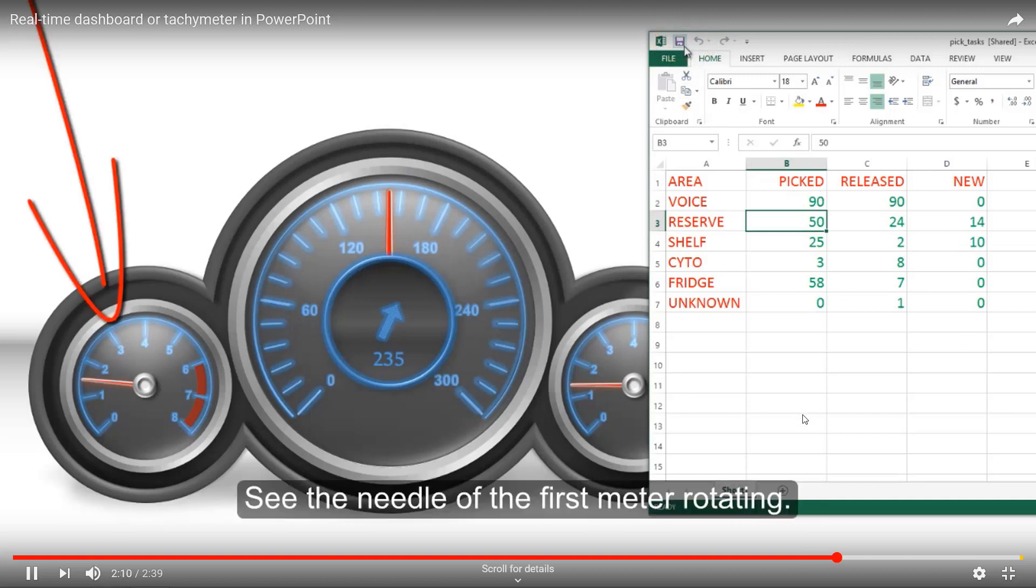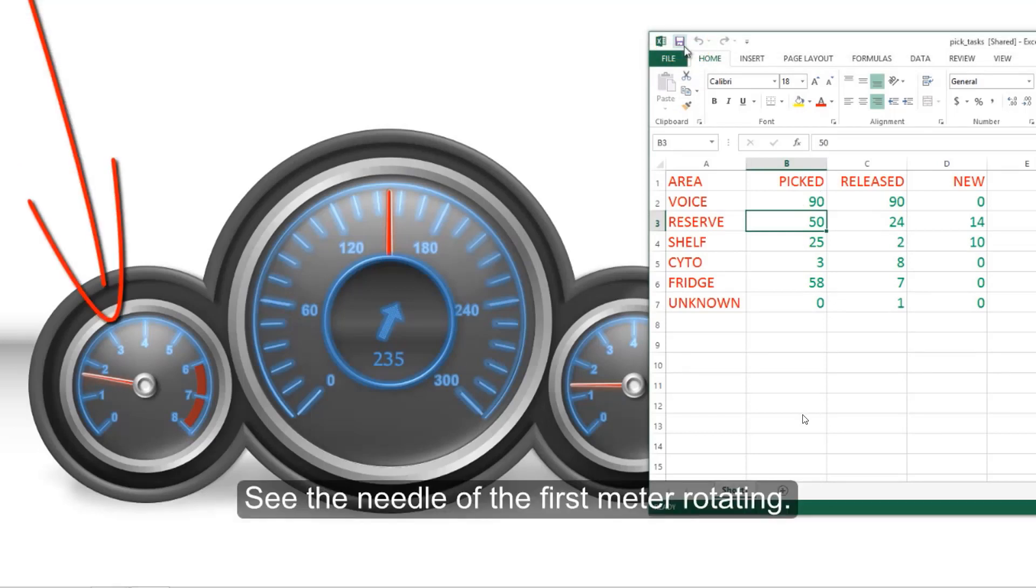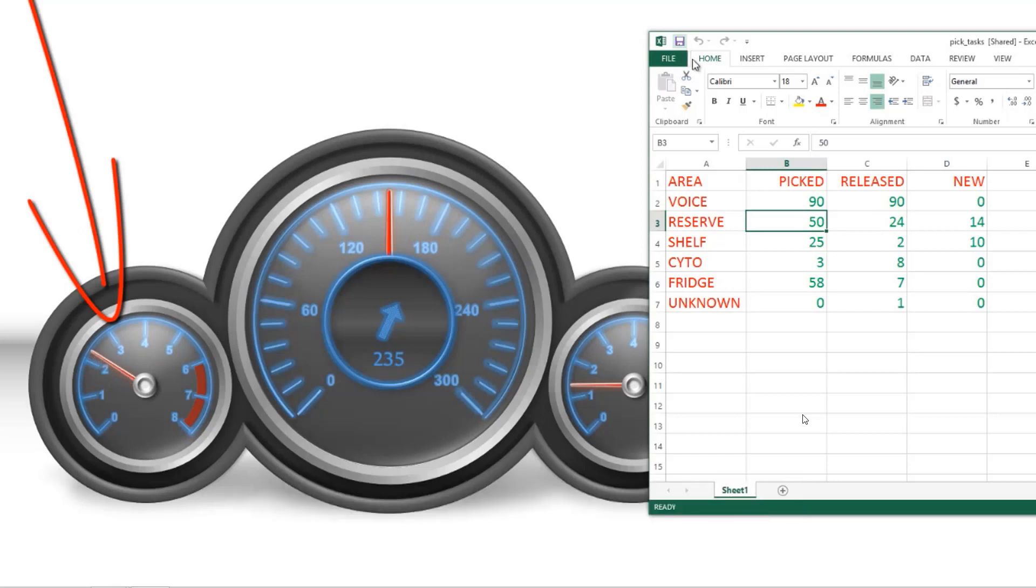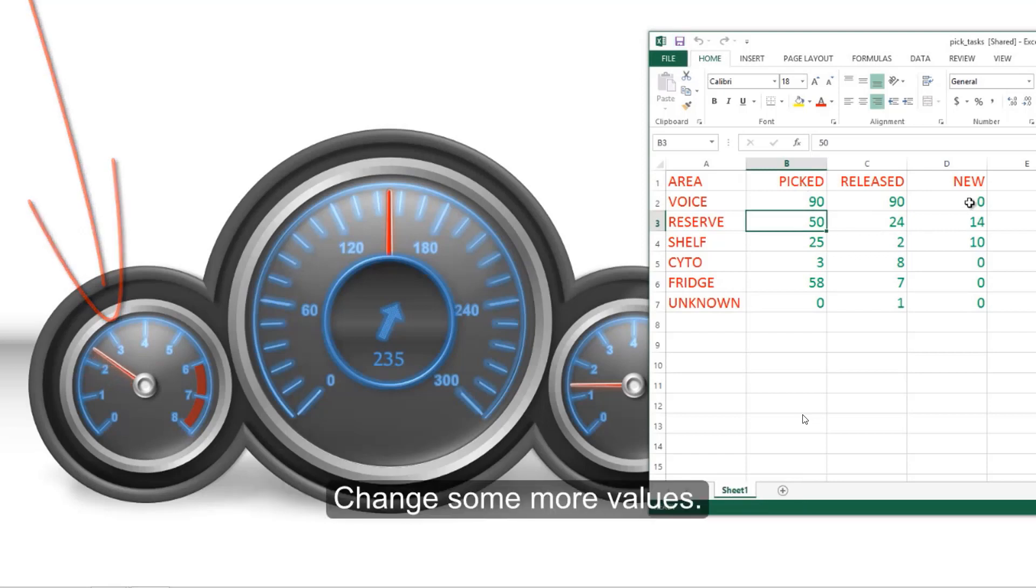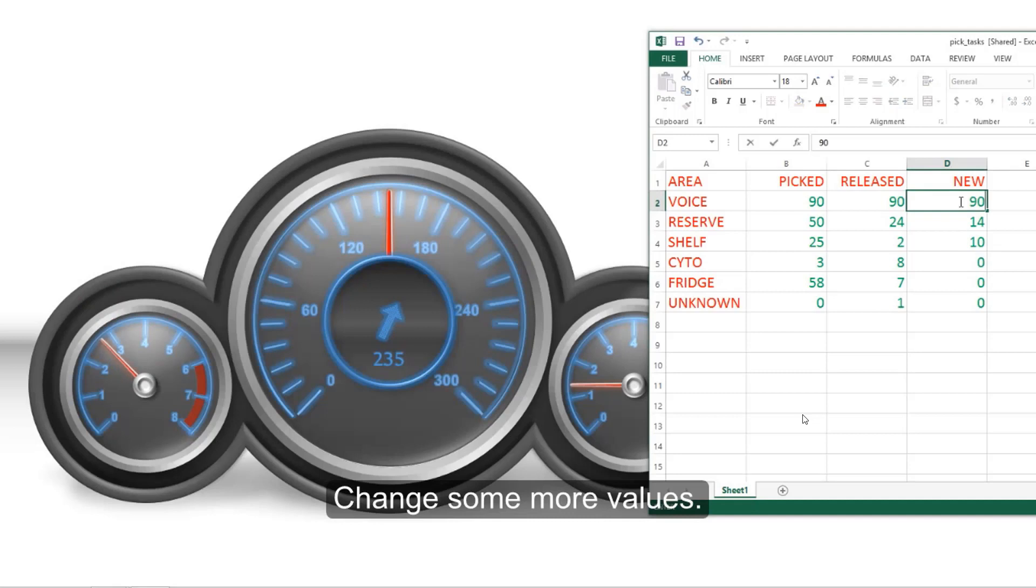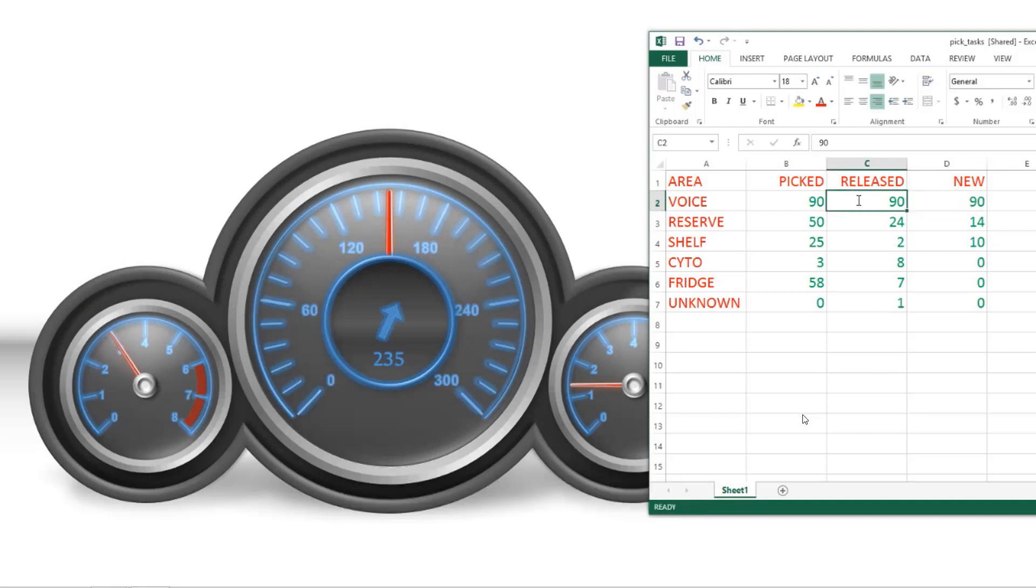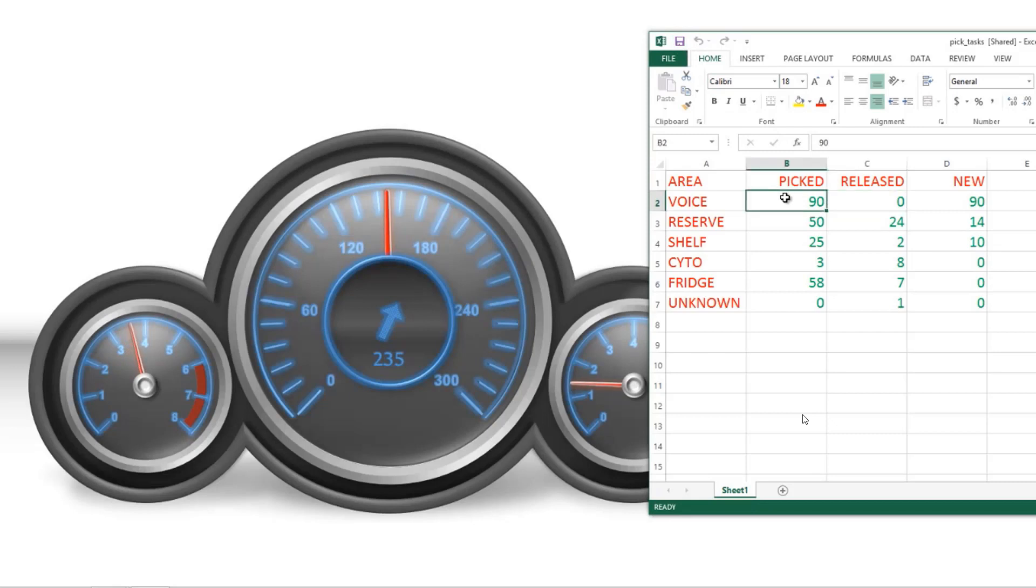Previously we created a video on rotating needles on a PowerPoint dashboard where we can change the rotation of a needle based on a database value in real time. In this video we are going to change the length or the width of any PowerPoint shape dynamically.